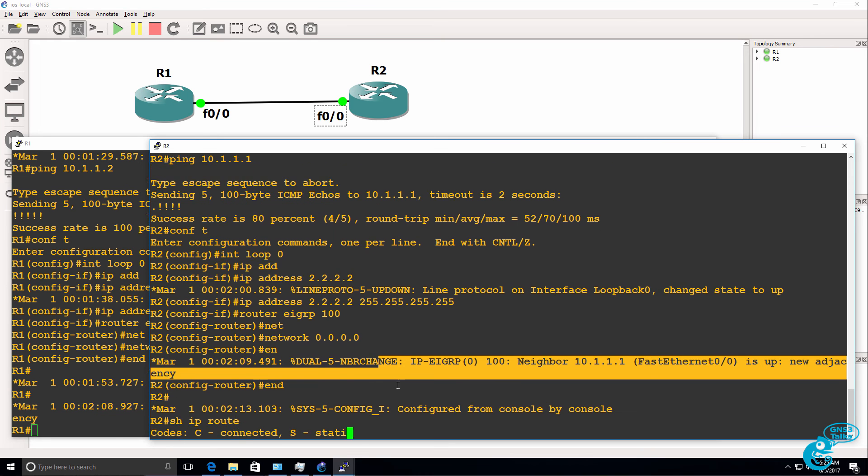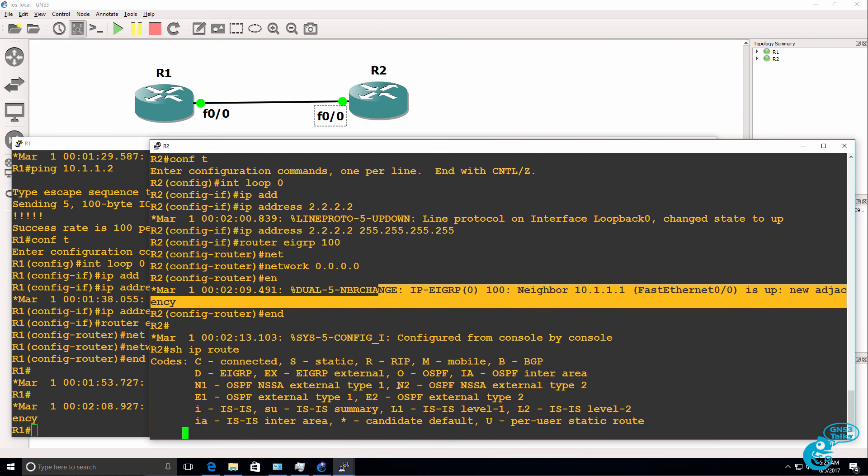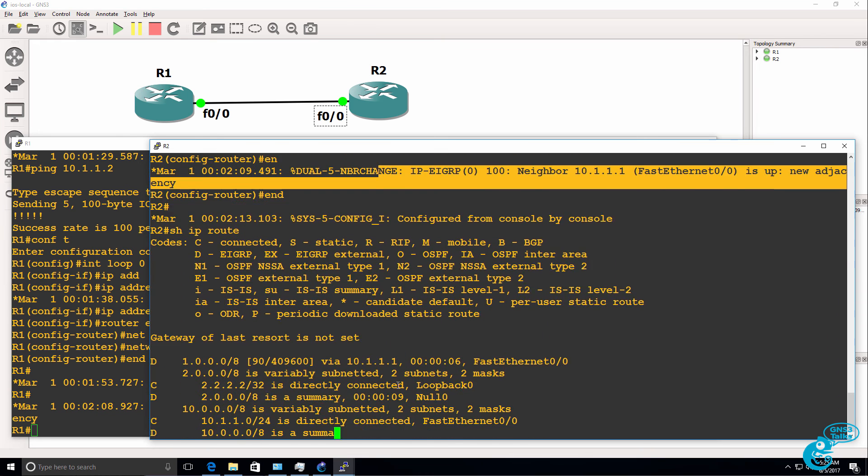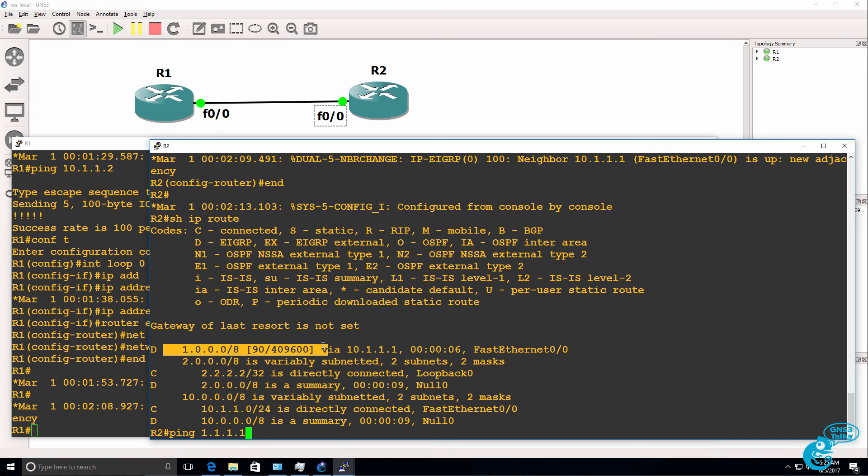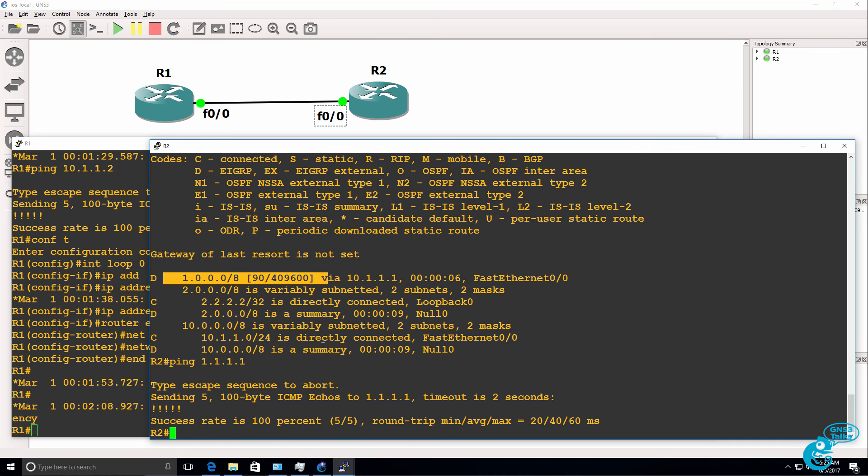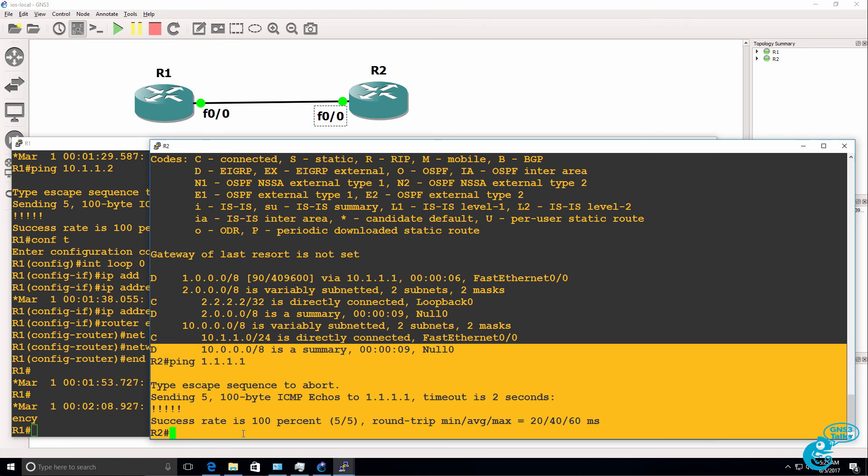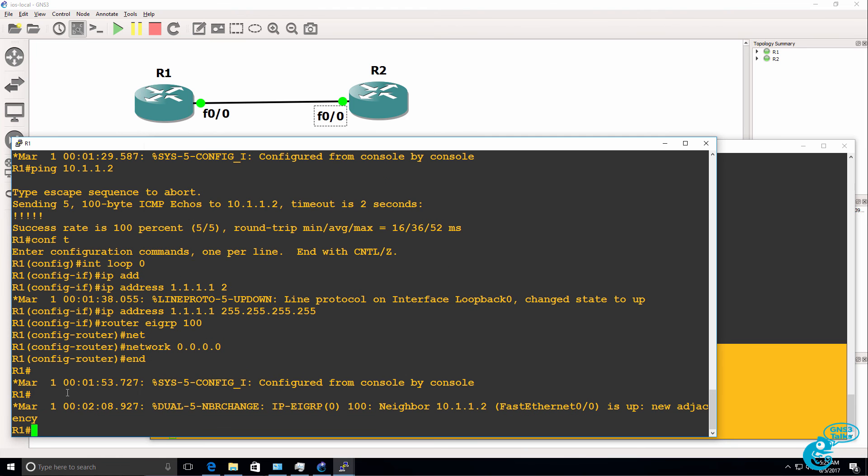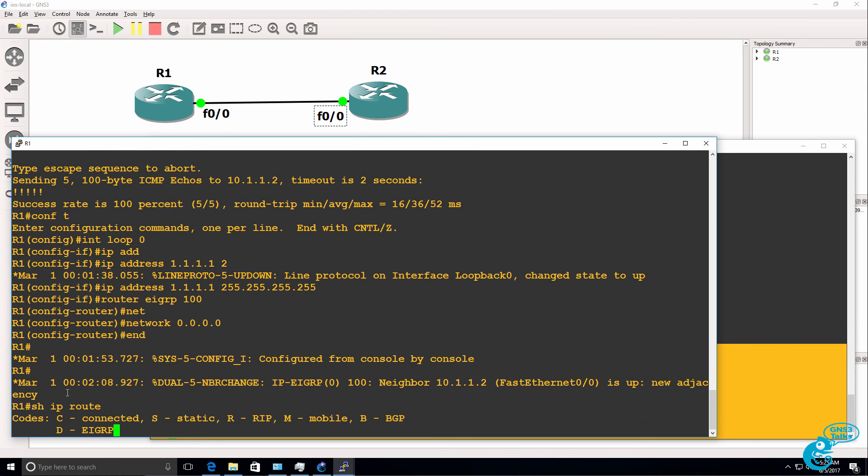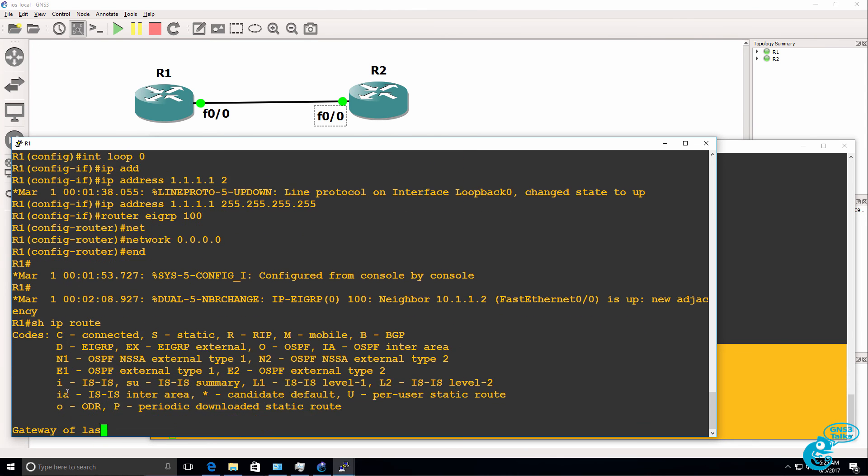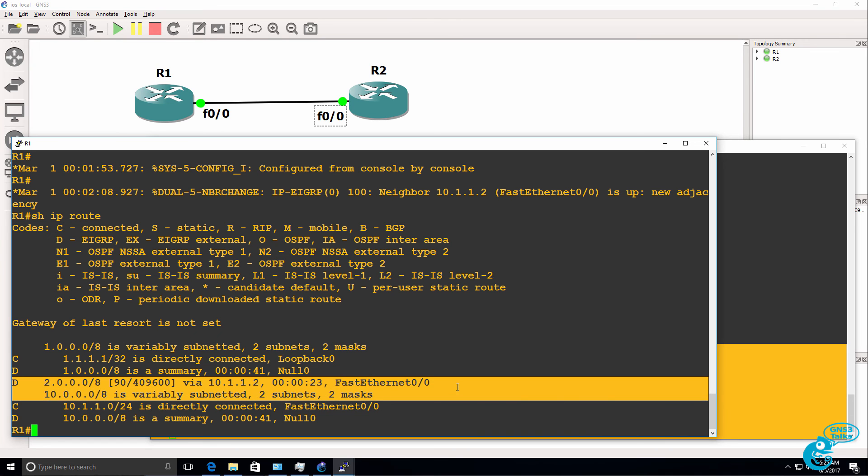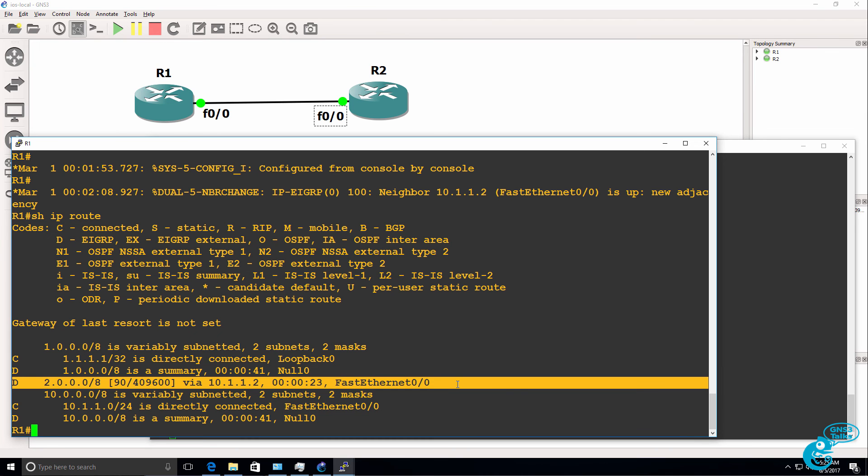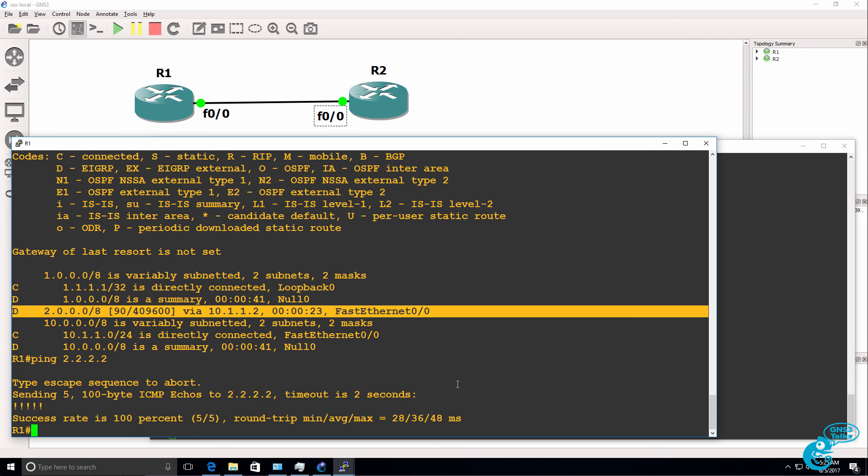Show IP route shows us the routing table. And at this point we should be able to ping the loopback of router one because that's advertised through EIGRP, and we are able to ping the loopback. Show IP route on router one, we see the loopback of router two in the routing table. And we should be able to ping the loopback of router two, which we can.